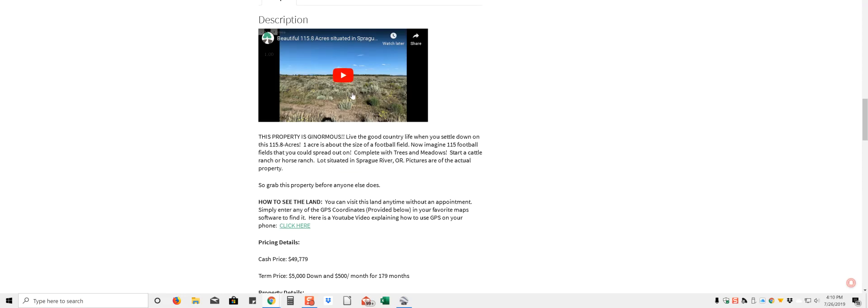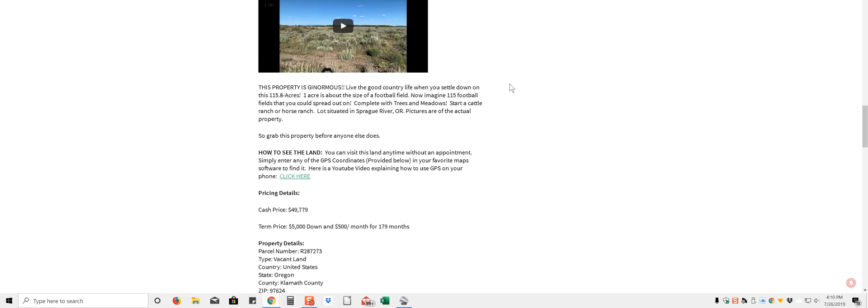Yeah, I got one video on there already, this is just like of the property, but it came out kind of grainy, so I'm redoing this one. Yeah, this property is huge, imagine 115 football fields, that's how big 115 acres is, basically.